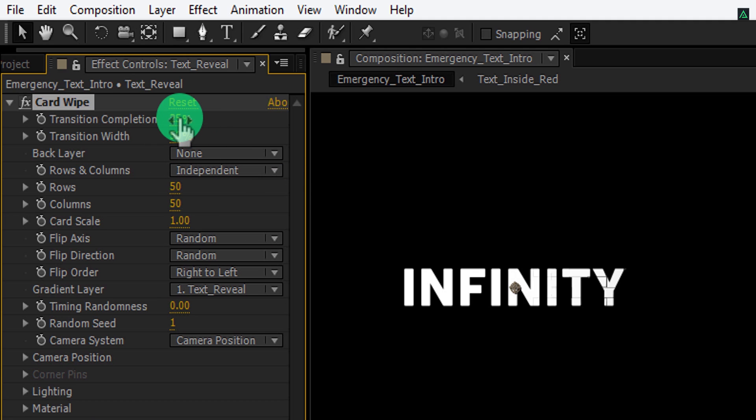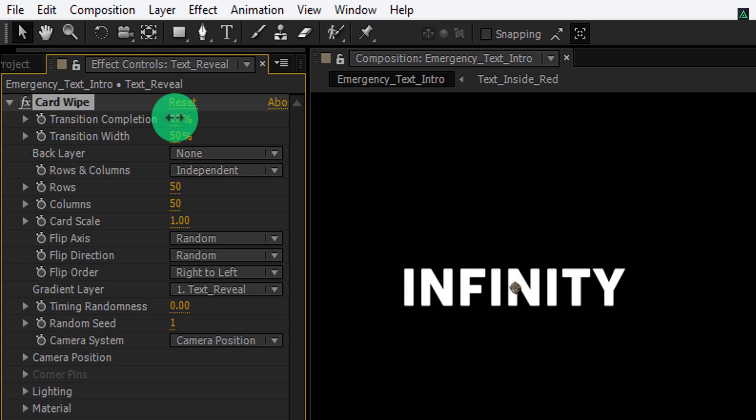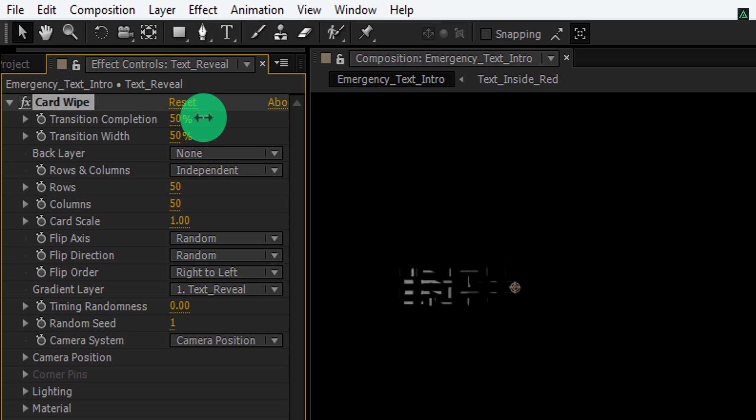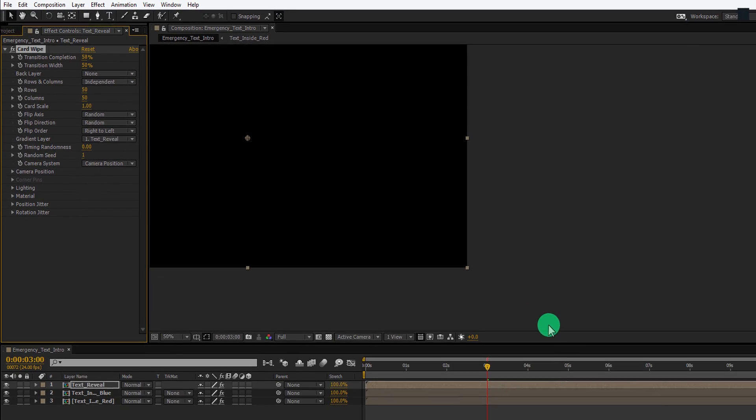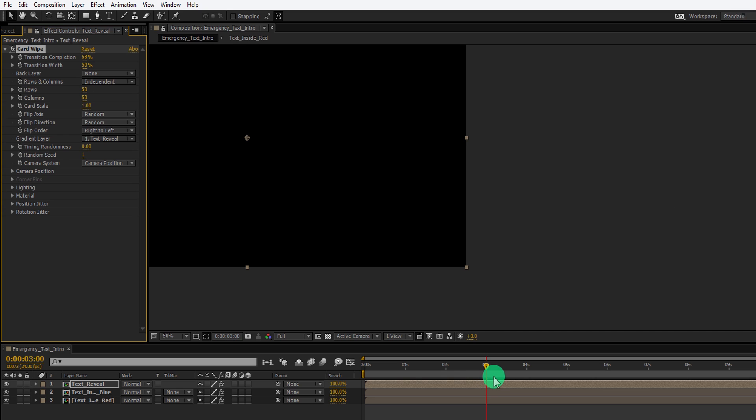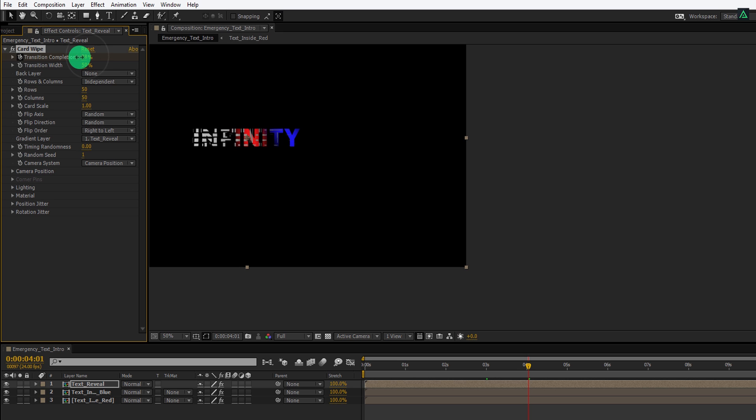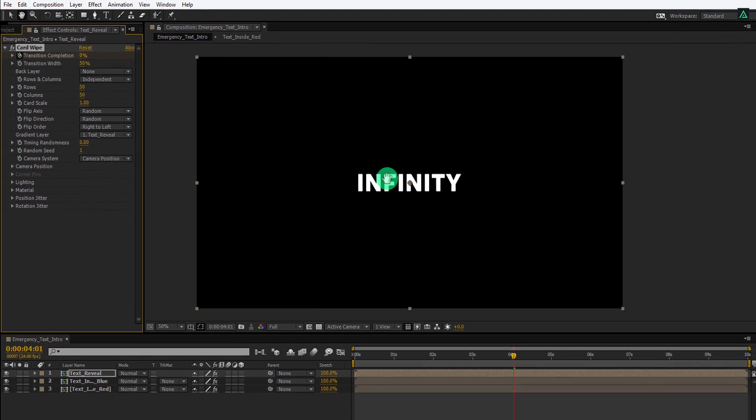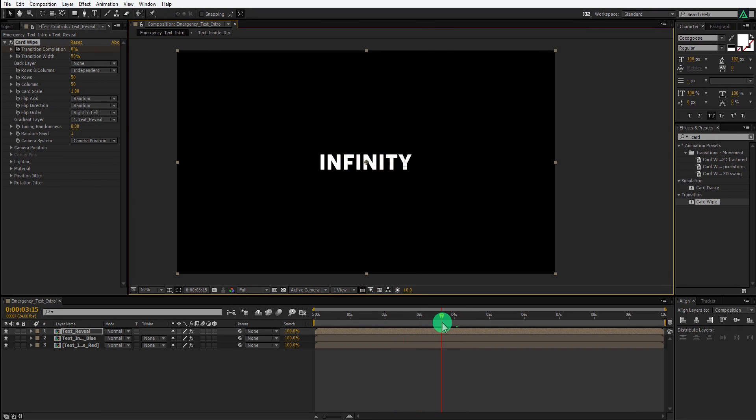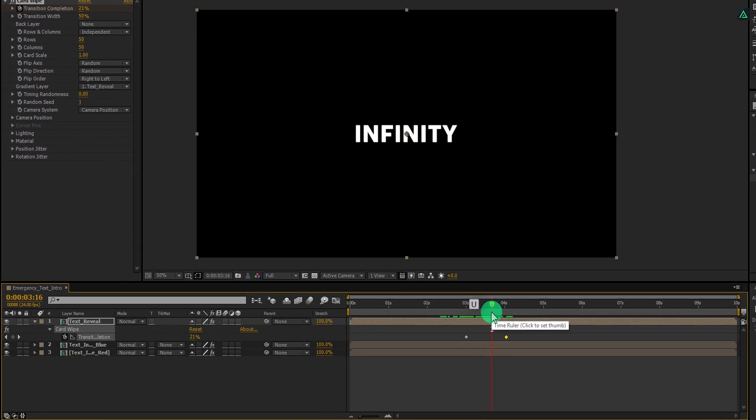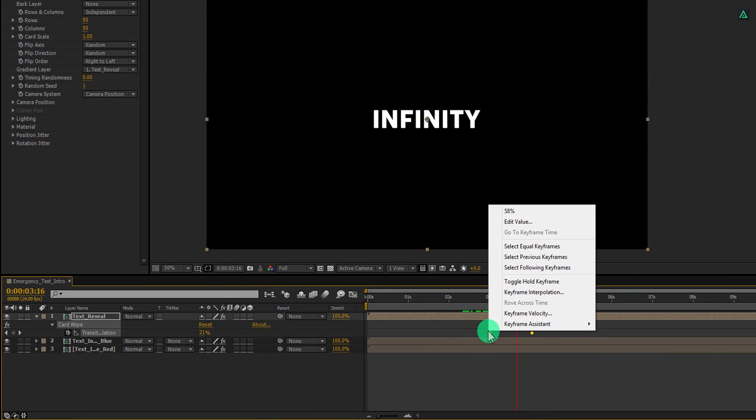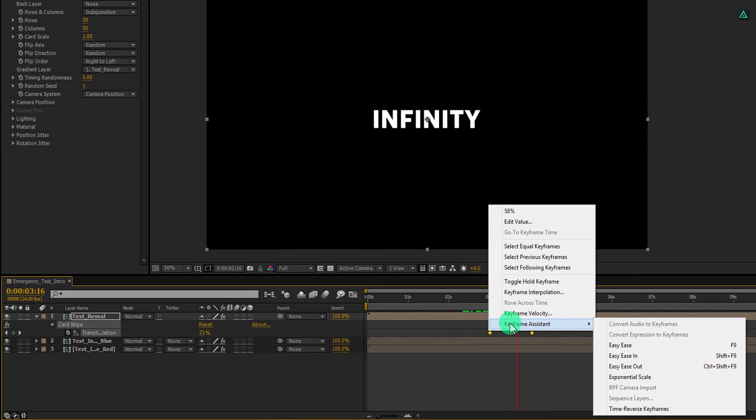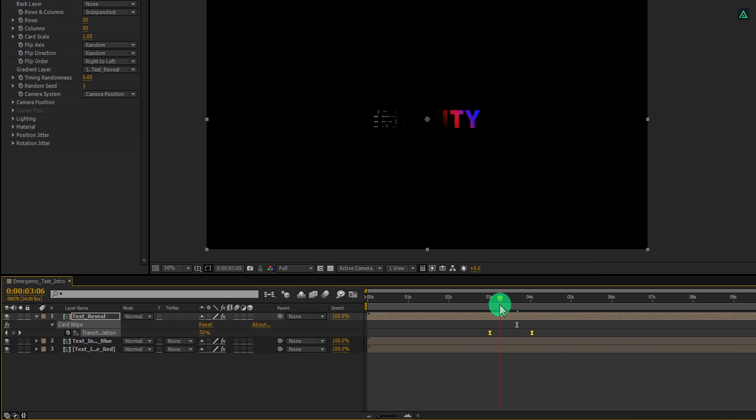Now we are going to use this transition completion to animate our text. Make sure to increase the transition completion value so that your text is not visible. Make sure you are at the 3 second position and then add a key frame on this transition completion. Go to around 1 second forward and then decrease the transition completion value so that our text should be visible. Check the animation and see if it's working. Press U to open key frames. Select both key frames, right click on it, go to key frame assistant and select easy ease. Here we have this nice looking animation.